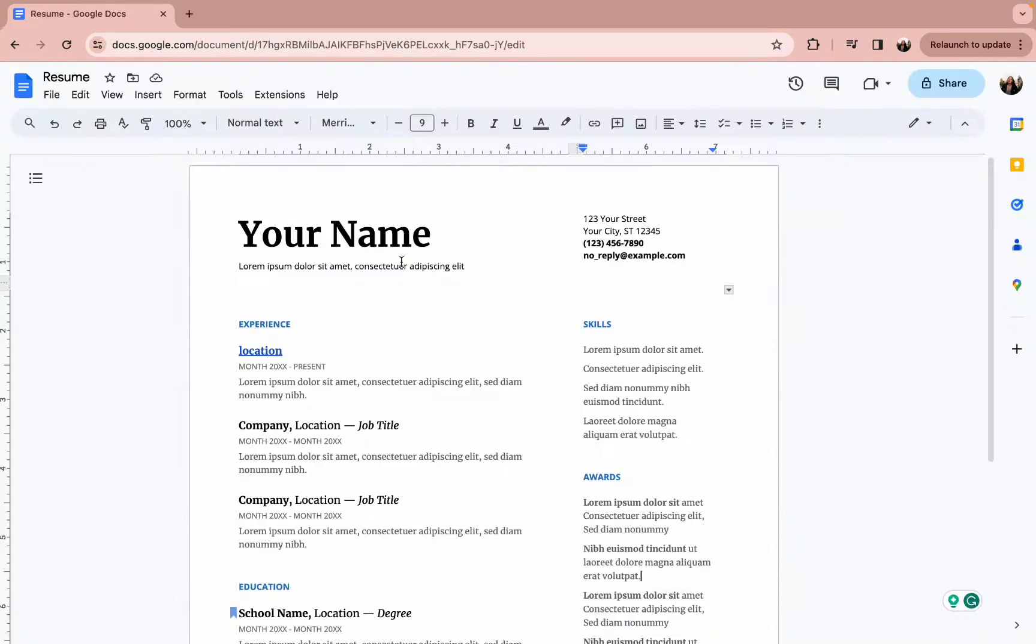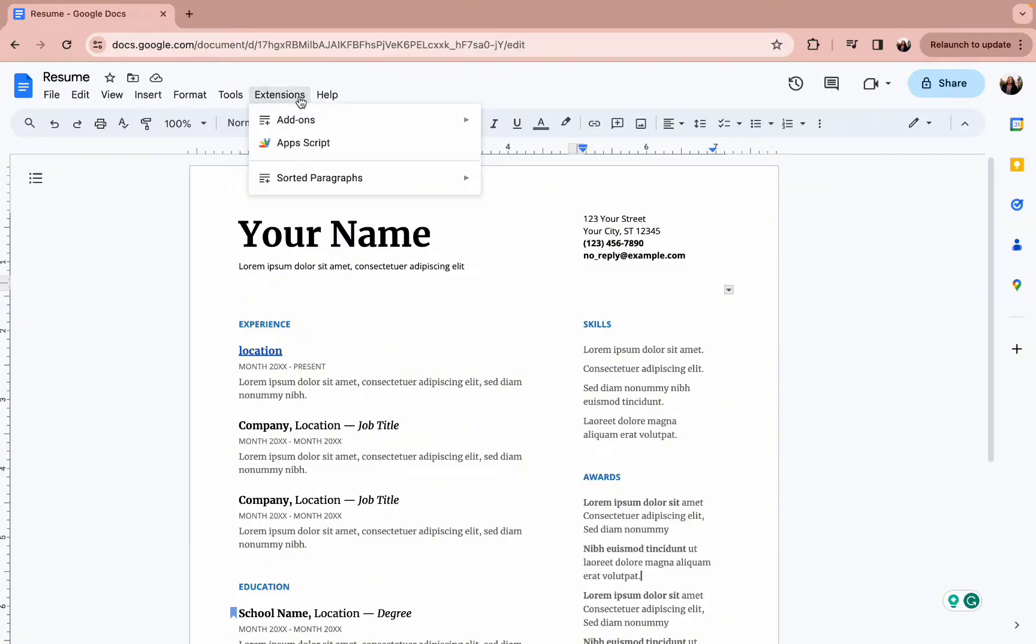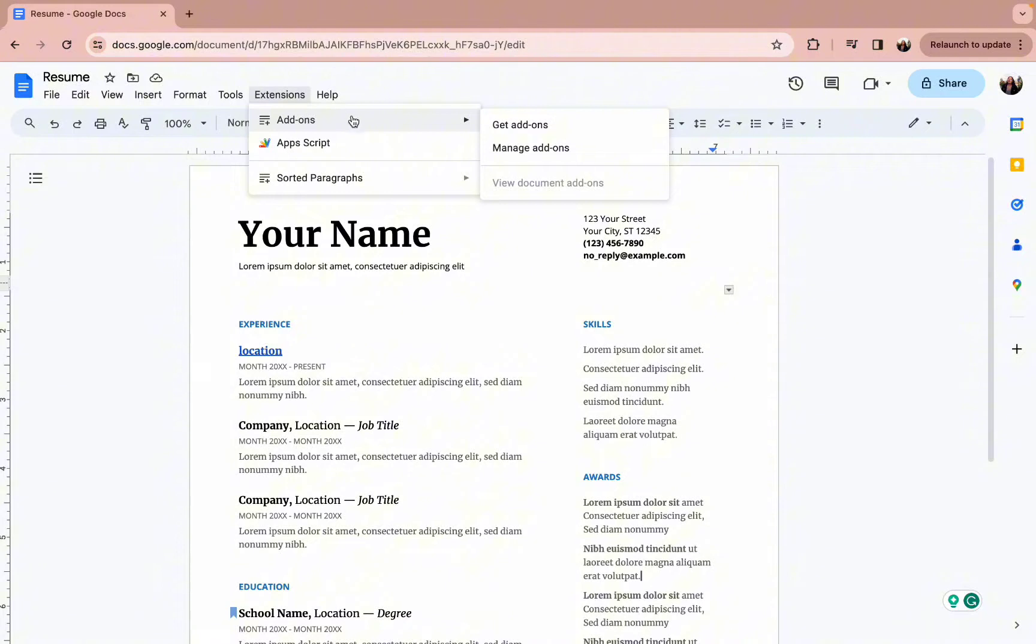You should select a project and you need to select the extensions option. Here you can find the add-ons. Simply press on get add-ons.